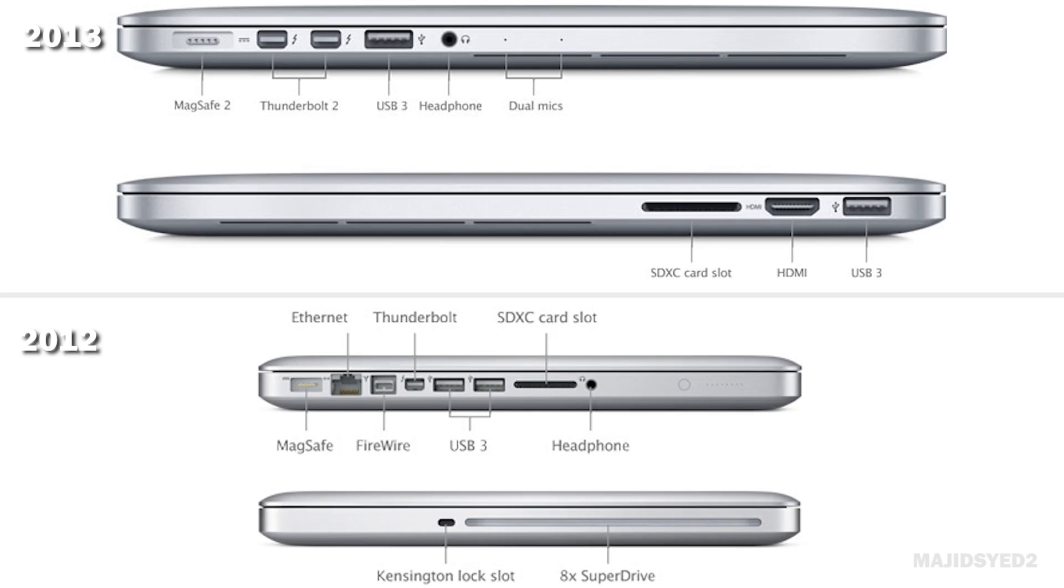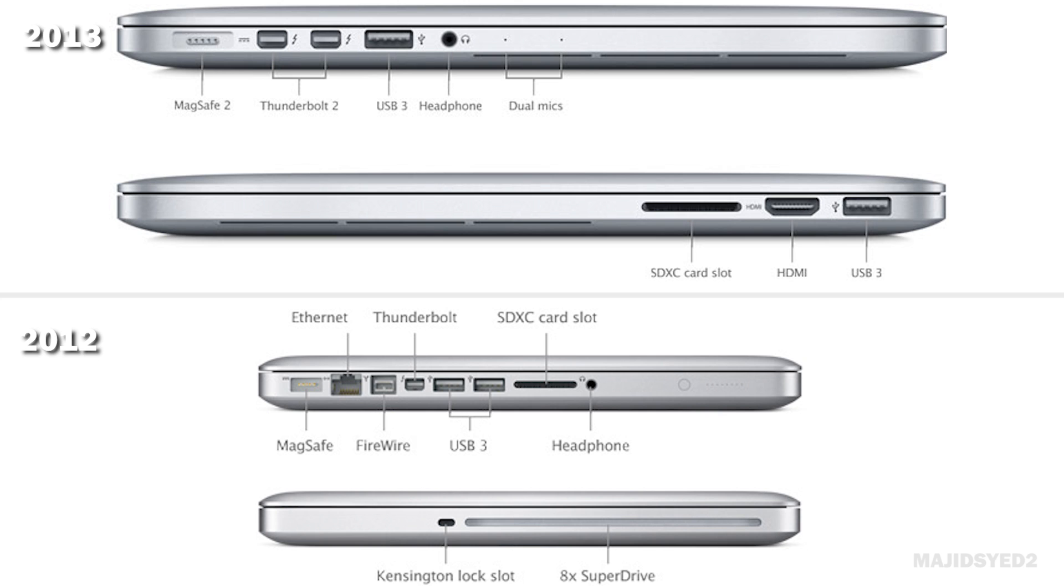Some of the benefits of the 2013 retina model in terms of ports include first and foremost an HDMI 1.4 connection that you can hook up to any TV and do up to 4K resolutions at 30 hertz, which is absolutely incredible. It also has a dual mic system which should be better in terms of picking up sound, as well as the MagSafe 2 power connection which is supposedly better and a little bit stronger than MagSafe 1.